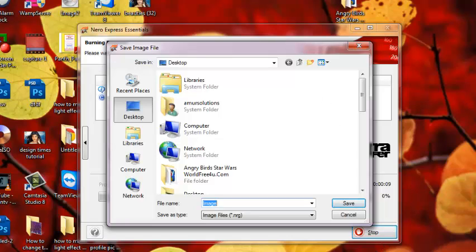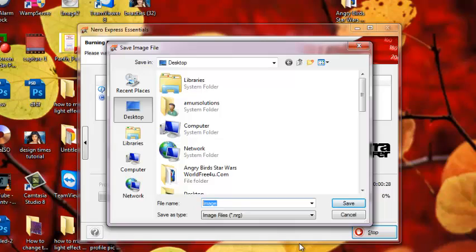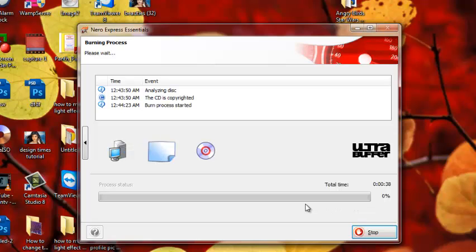After clicking the Copy button, a dialog box appears on your screen. It asks you for the path where you want to save the file. Click on the file name text box and put your name for the file, like WinXP, then click on Save.